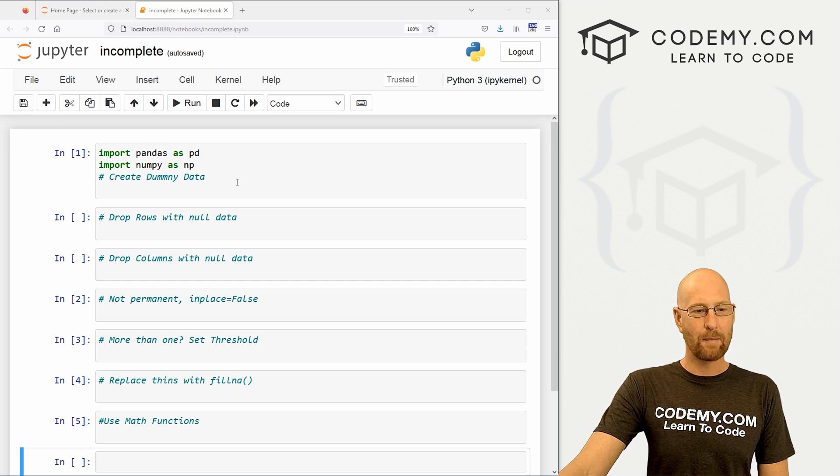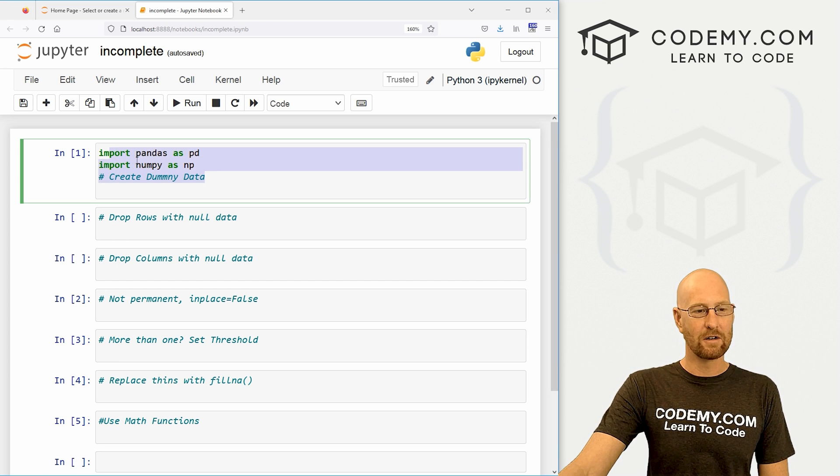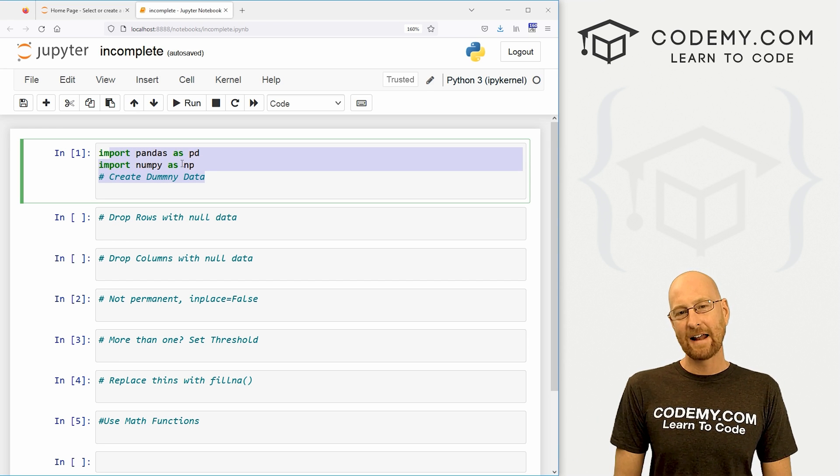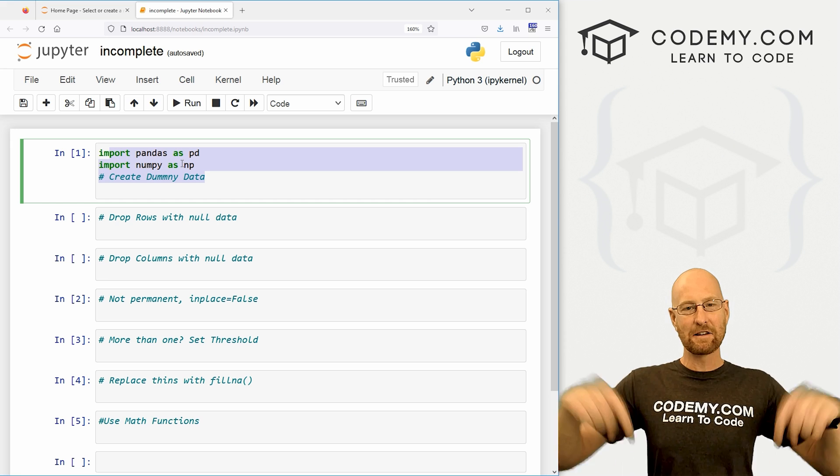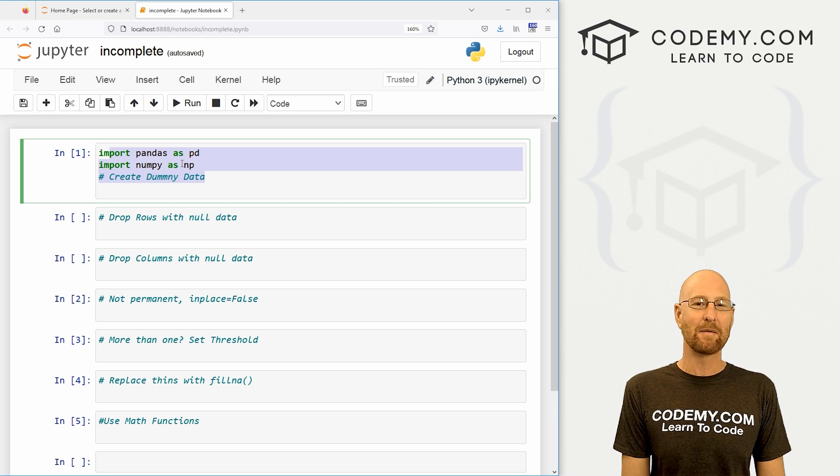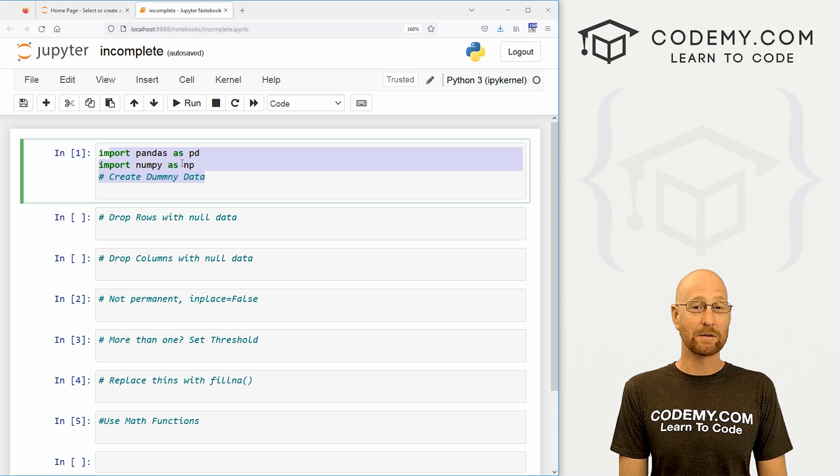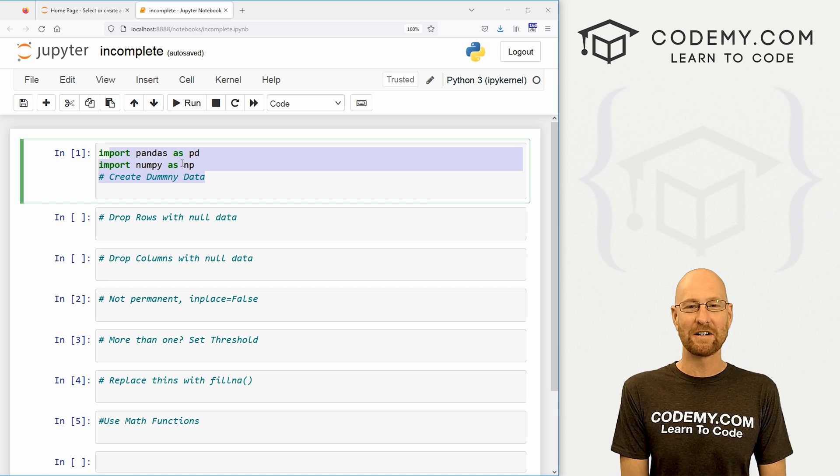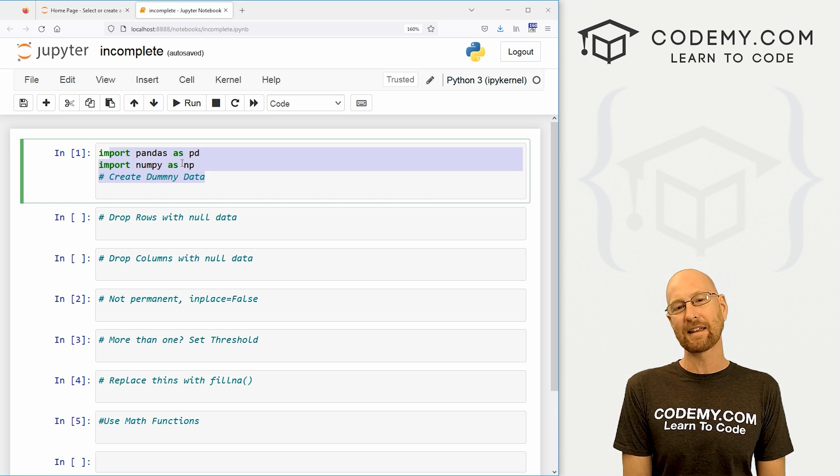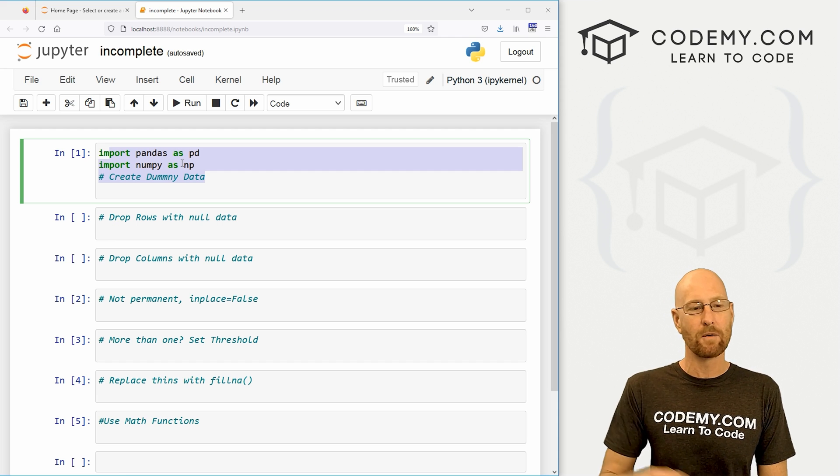I've got our basic starter code of just imported pandas and NumPy, and as always, you can find a link to the code in the pin comment section below, as well as a link to the playlist with all the other pandas videos in the series, so check that out if you haven't so far.